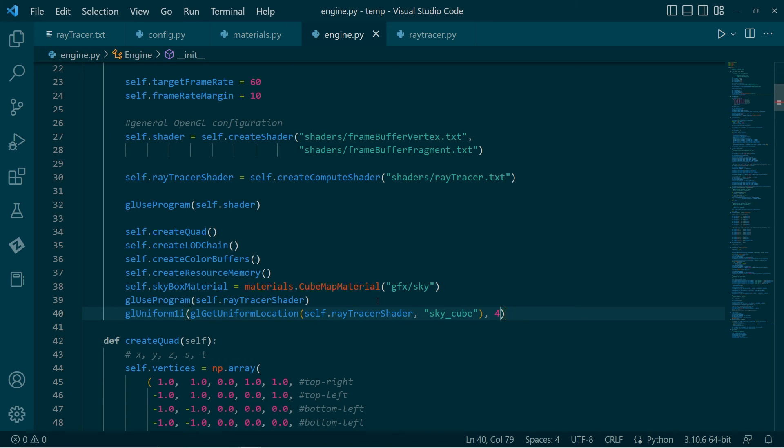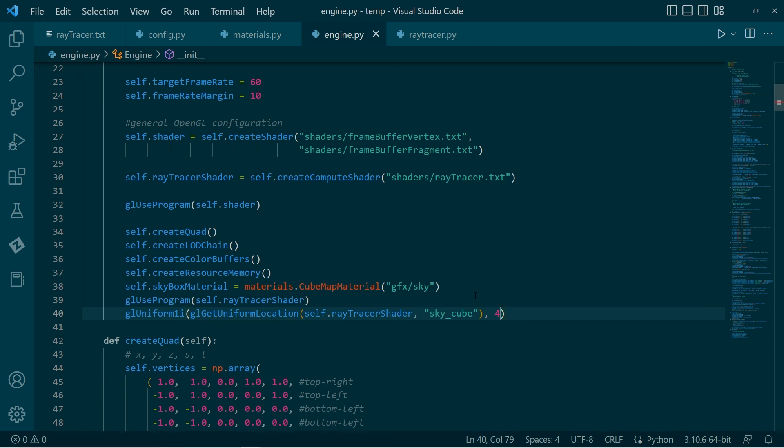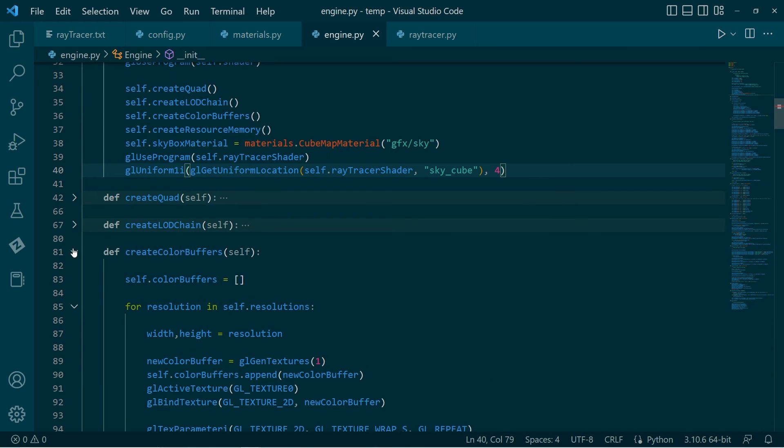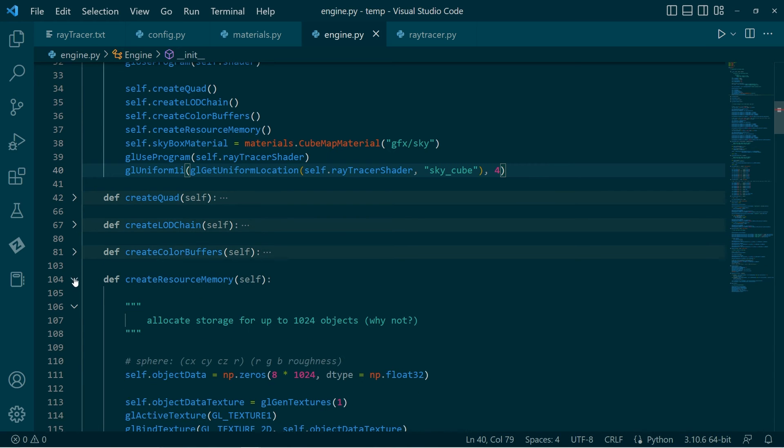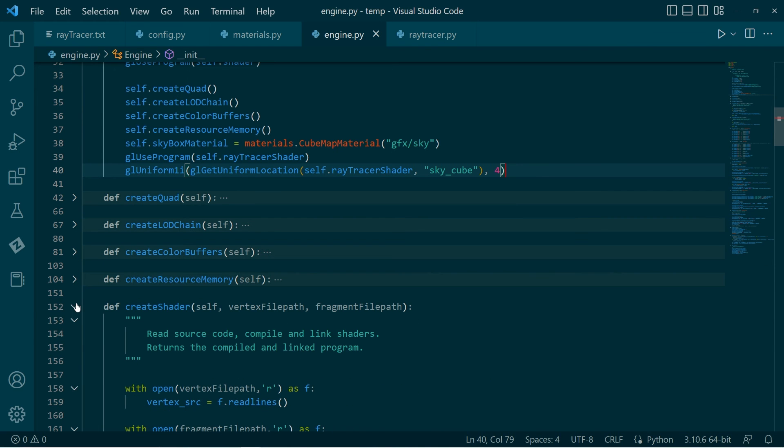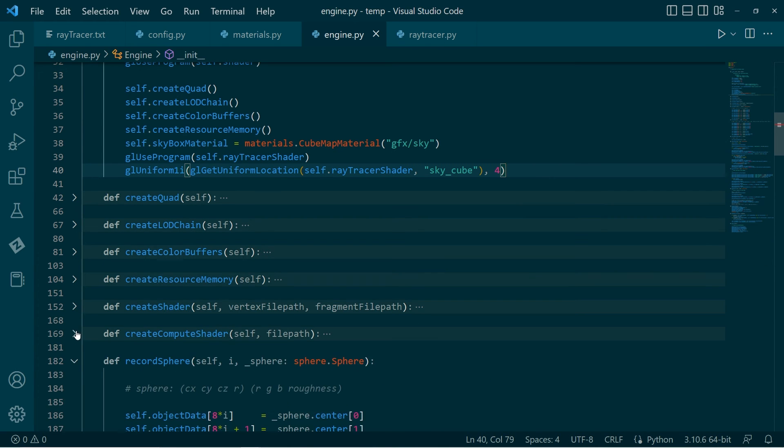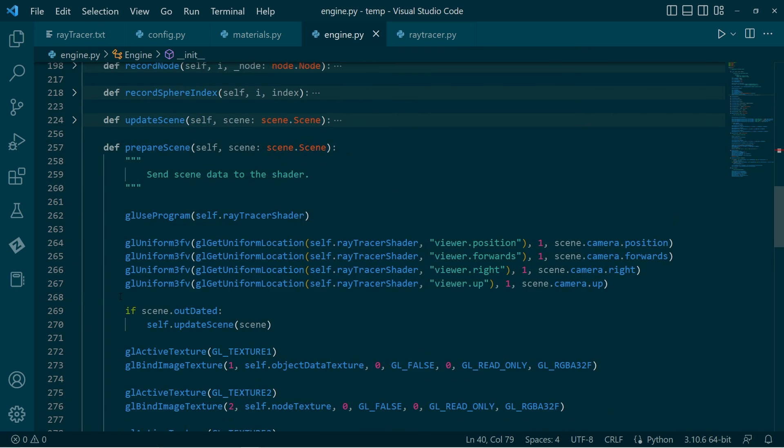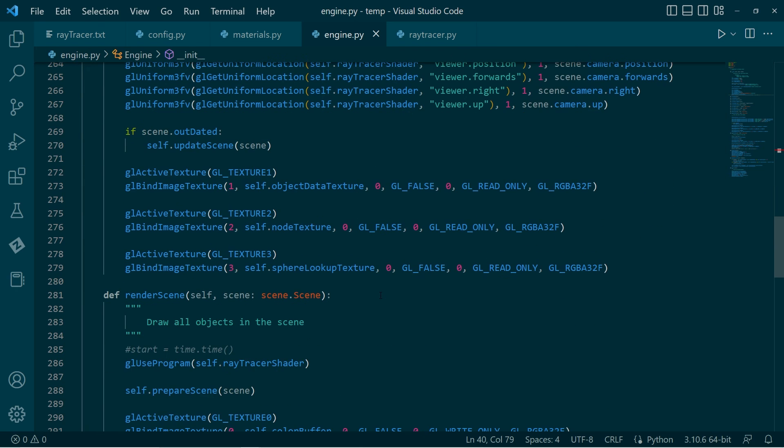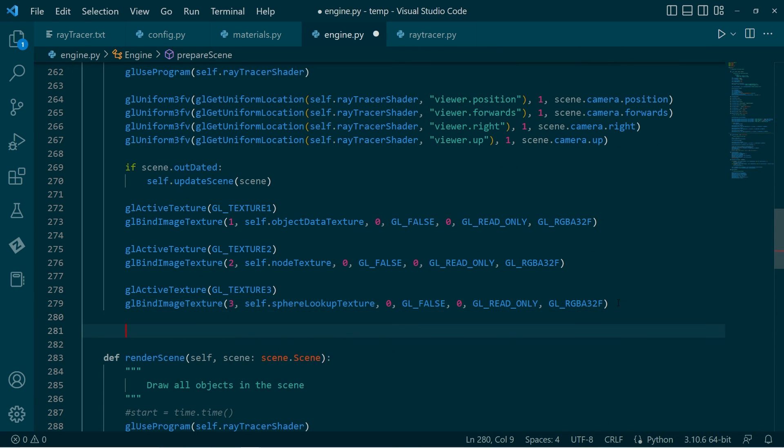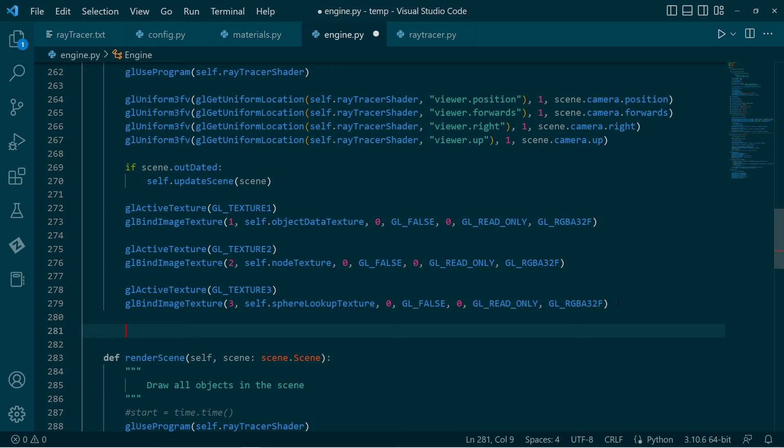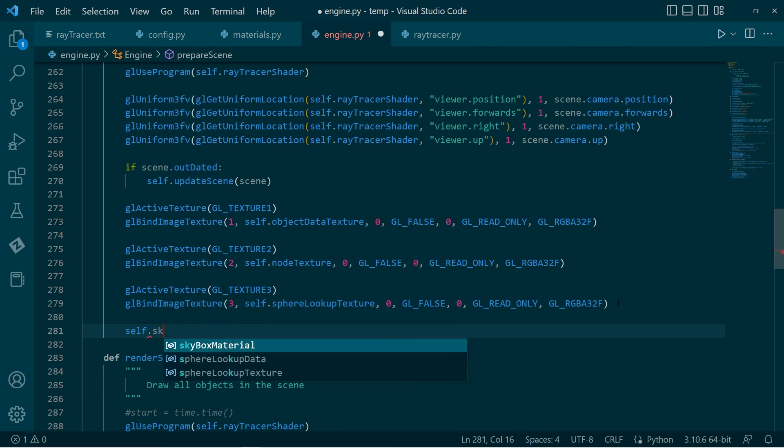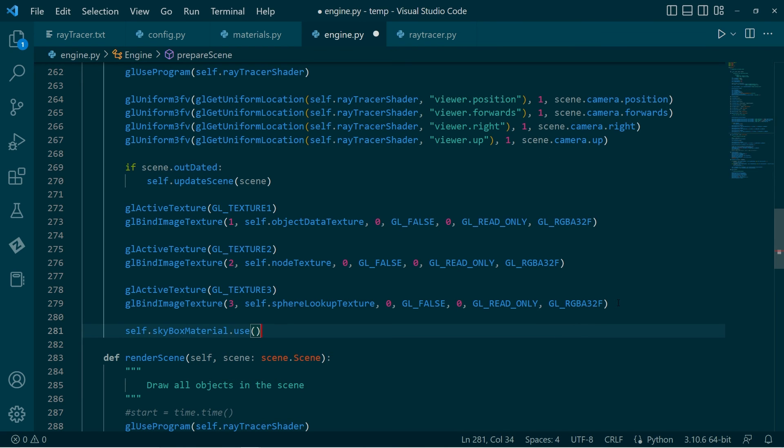Otherwise, that is it. I'll just go down to the prepare scene function. This is where I'm sending in all my stuff.